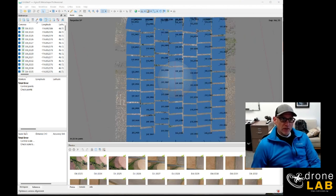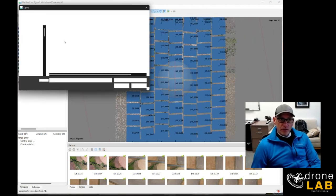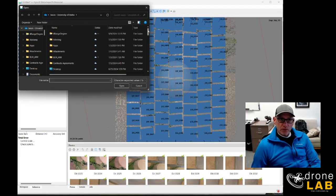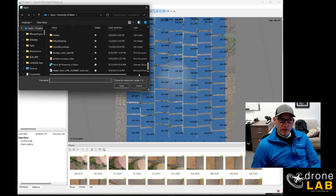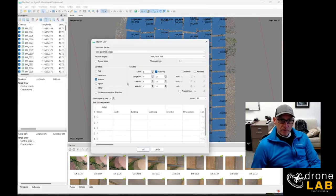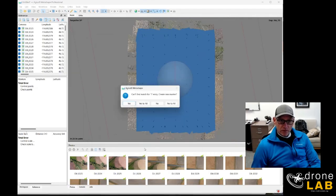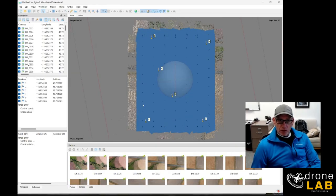We're ready to bring our ground control in, so let's go ahead and do that. That all looks good and we will say yes to all here to create our markers.